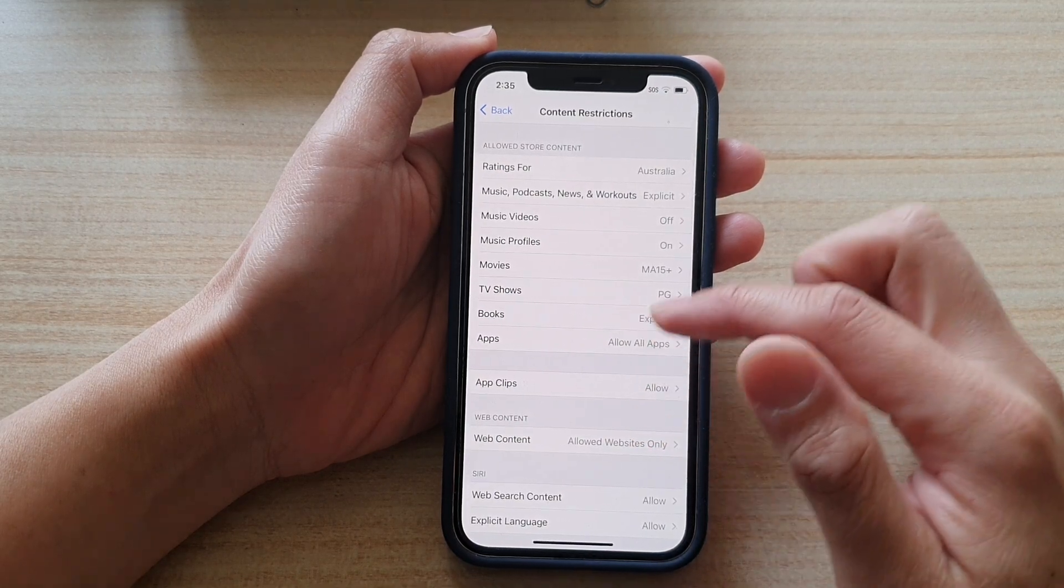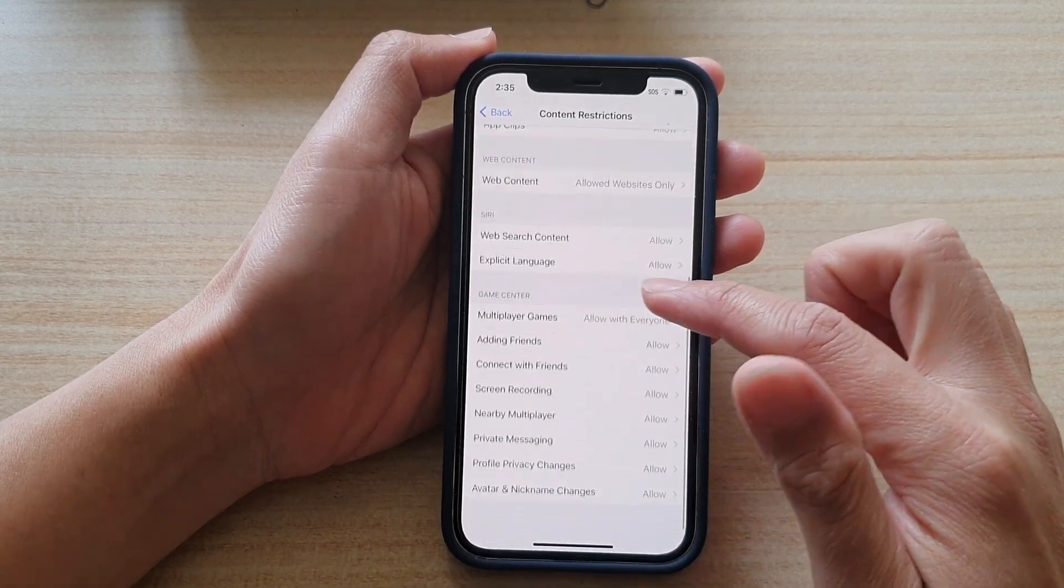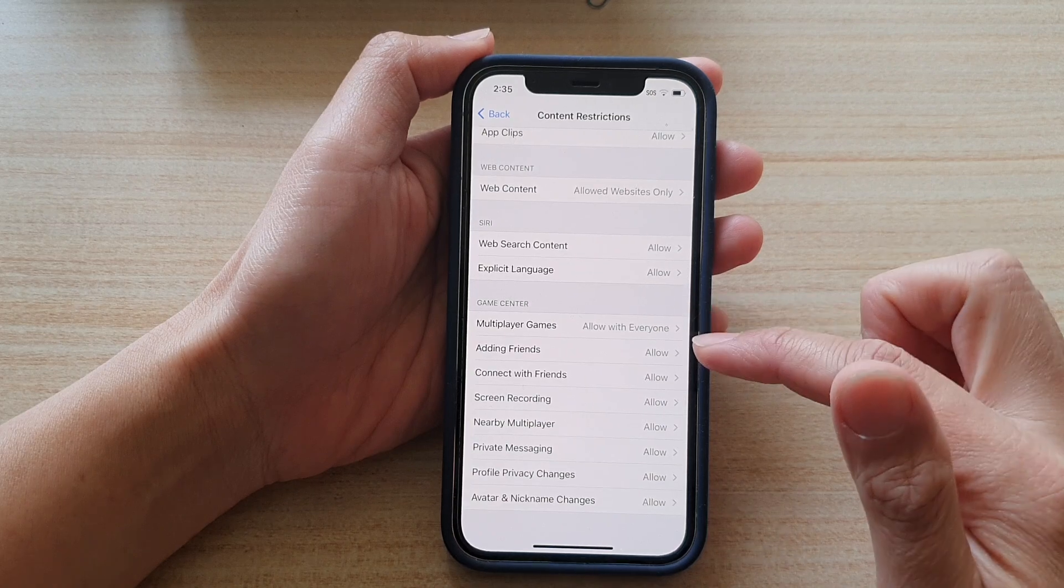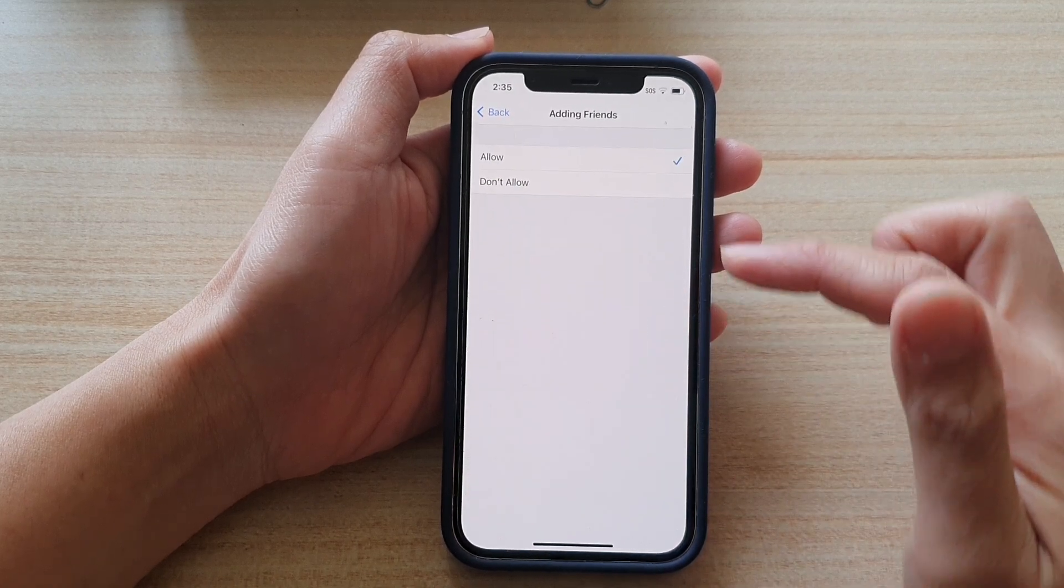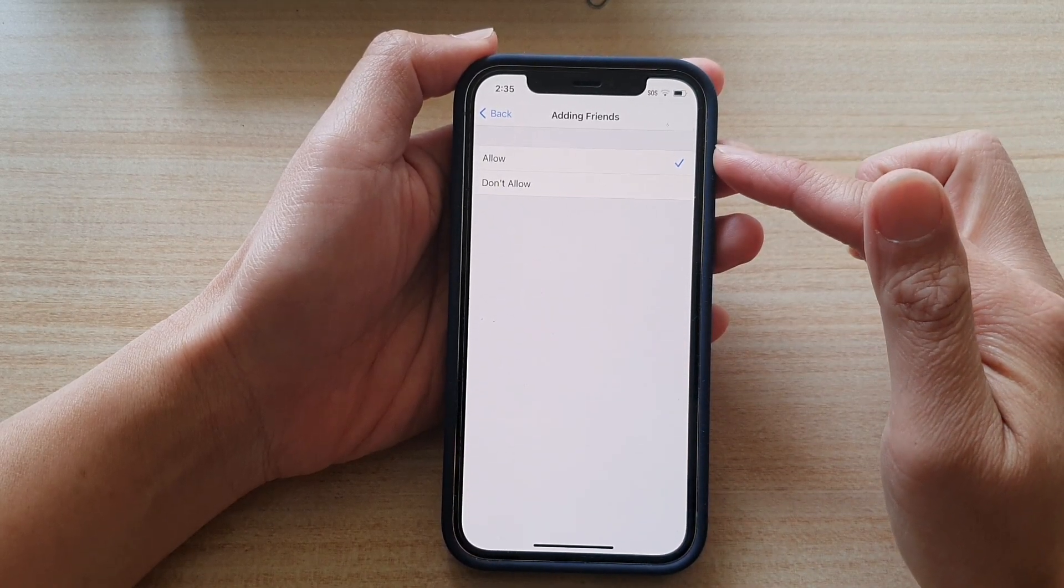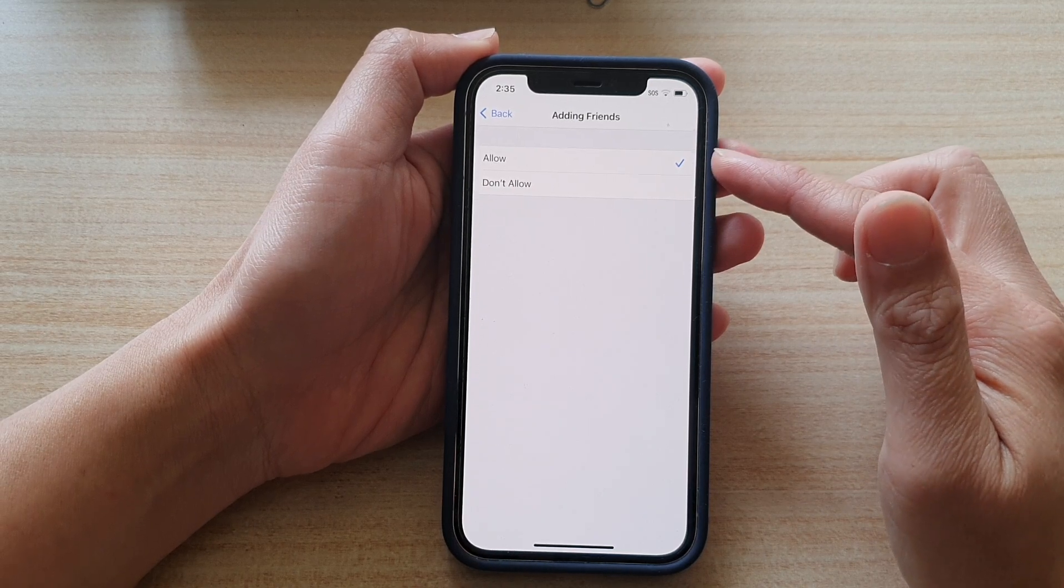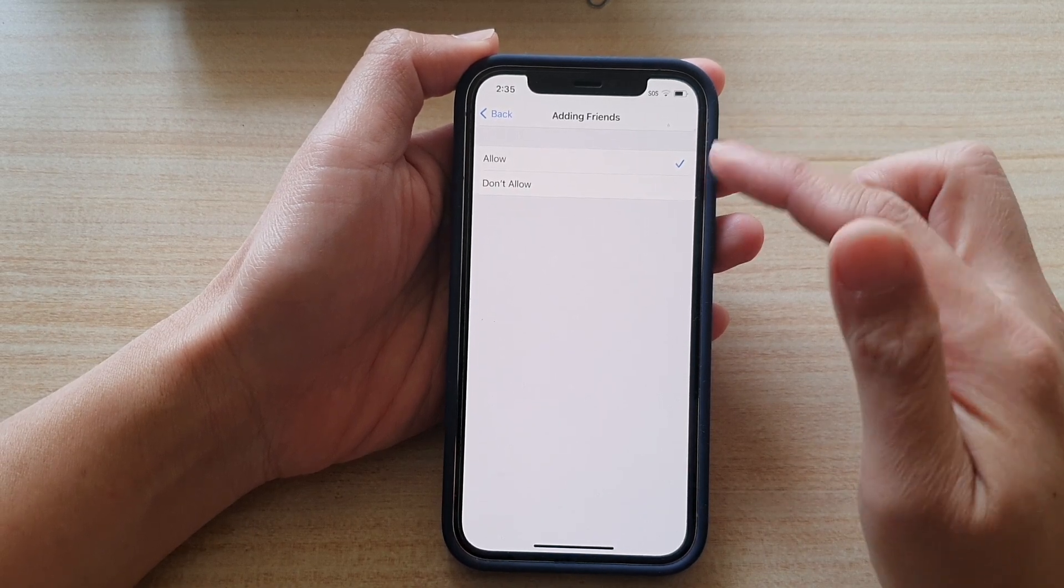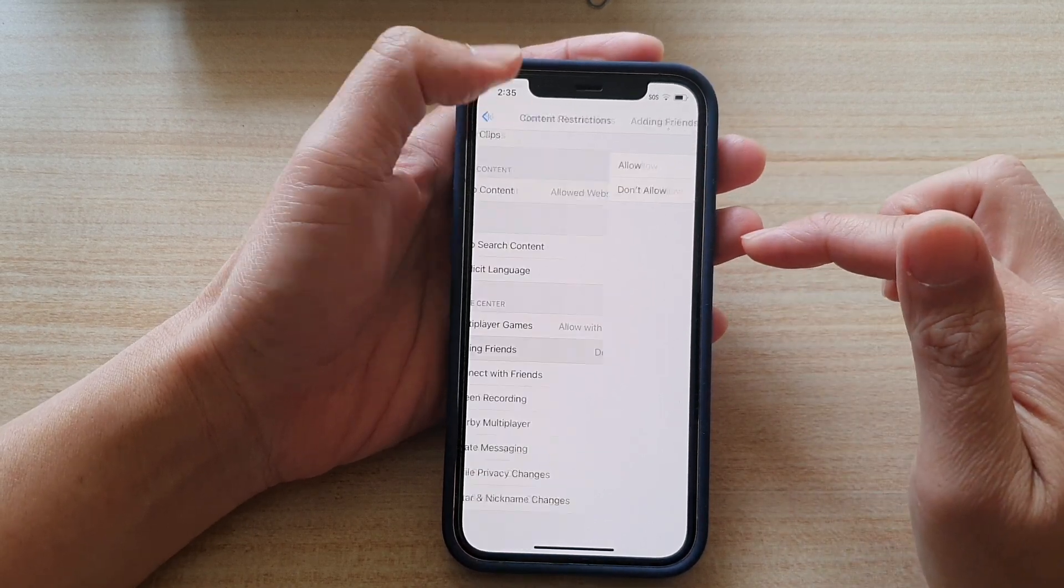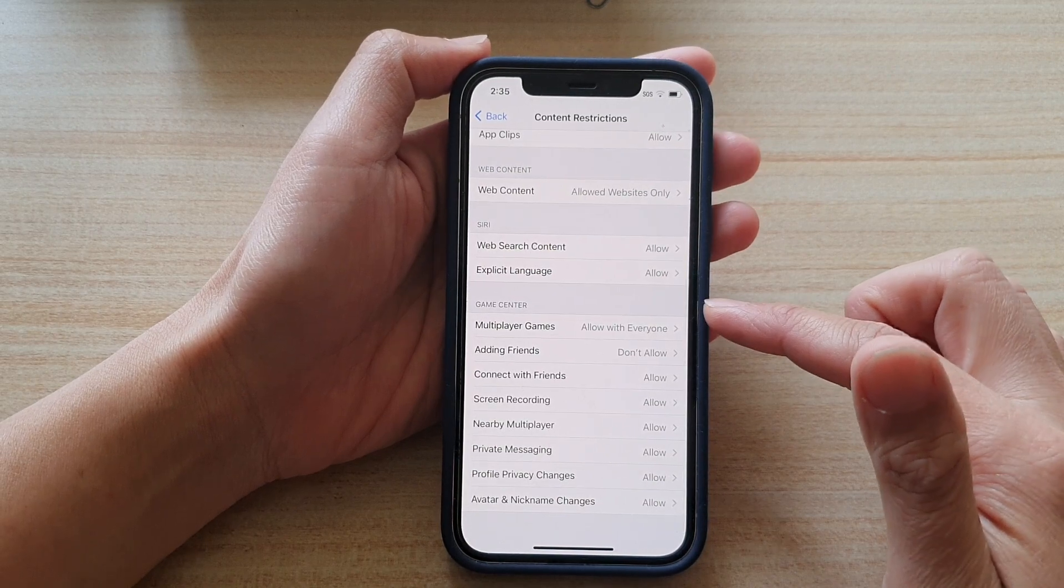Then go down to the Game Center section and tap on Adding Friends. By default, this is set to Allowed. So if you want to restrict from adding friends, you choose Don't Allow, and vice versa, if you want to allow, then just choose Allowed.